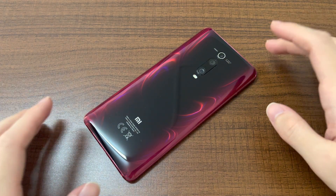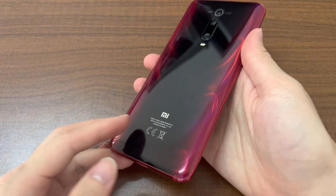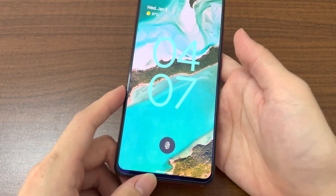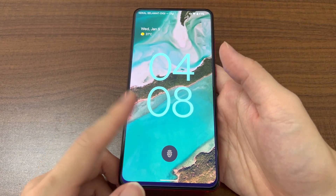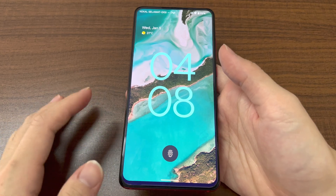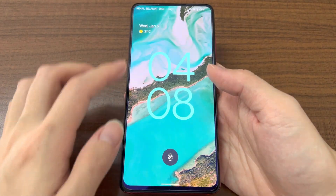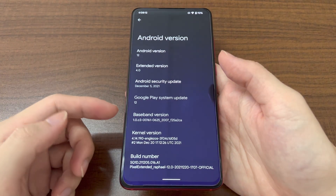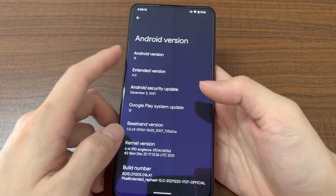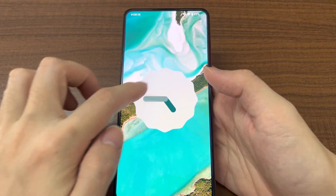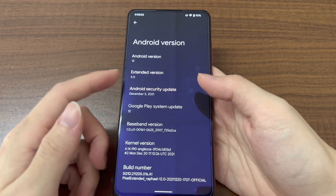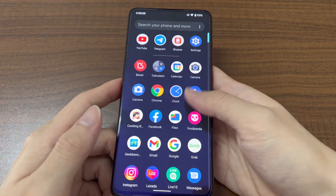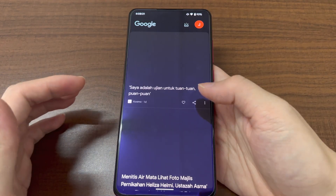Welcome back to another video. Today I have the Xiaomi Mi 9T Pro, the 2019 model, running a custom ROM with Android 12, the latest version. This is the lock screen of Android 12 — let me unlock it with the fingerprint, which is very fast. This is Android 12, as mentioned, with the December 5th security patch.